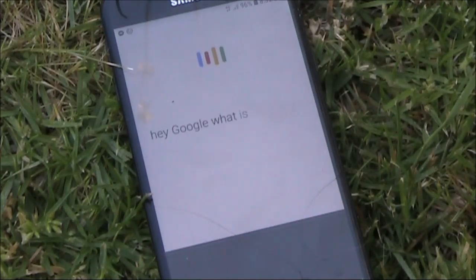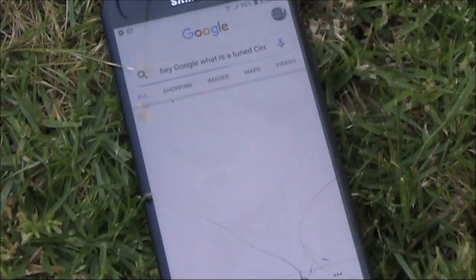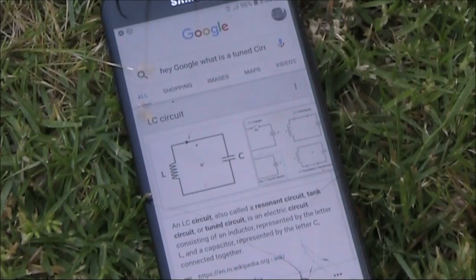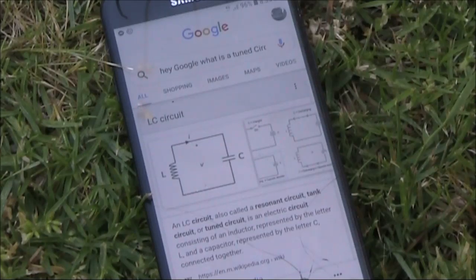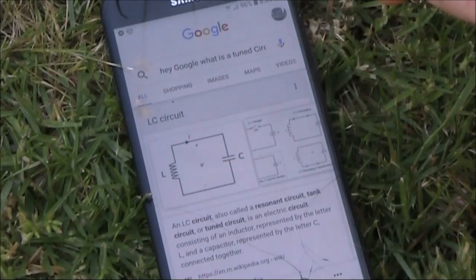Hey Google, what is a tuned circuit? According to Wikipedia, an LC circuit, also called a resonant circuit, tank circuit, or tuned circuit, is an electric circuit consisting of an inductor represented by the letter L and a capacitor represented by the letter C, connected together.